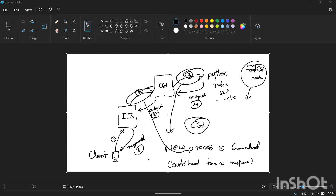Starting from the beginning, we will see the steps of how to enable IIS and how to enable the CGI module, so that the viewers can get a clear idea about this.